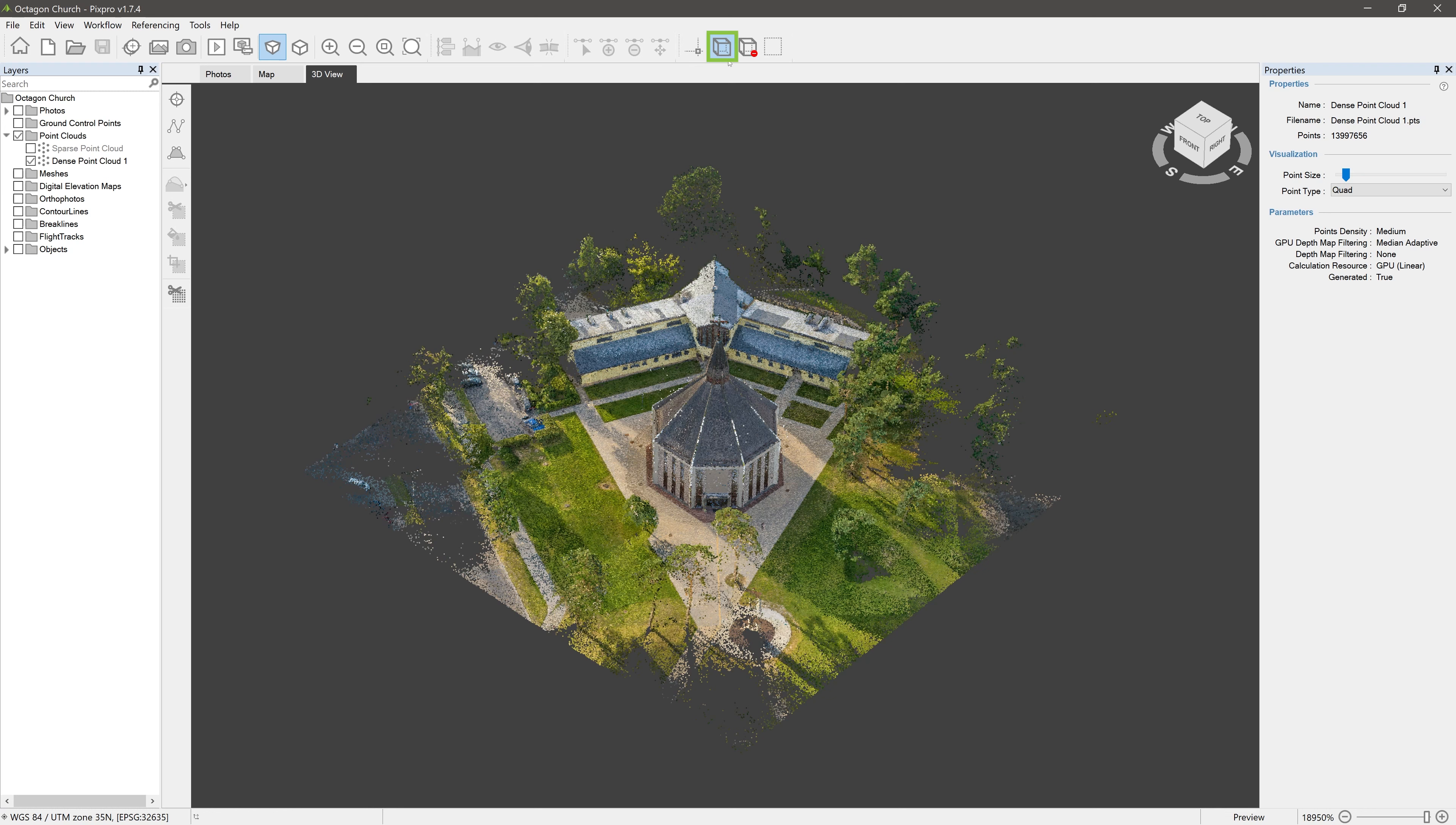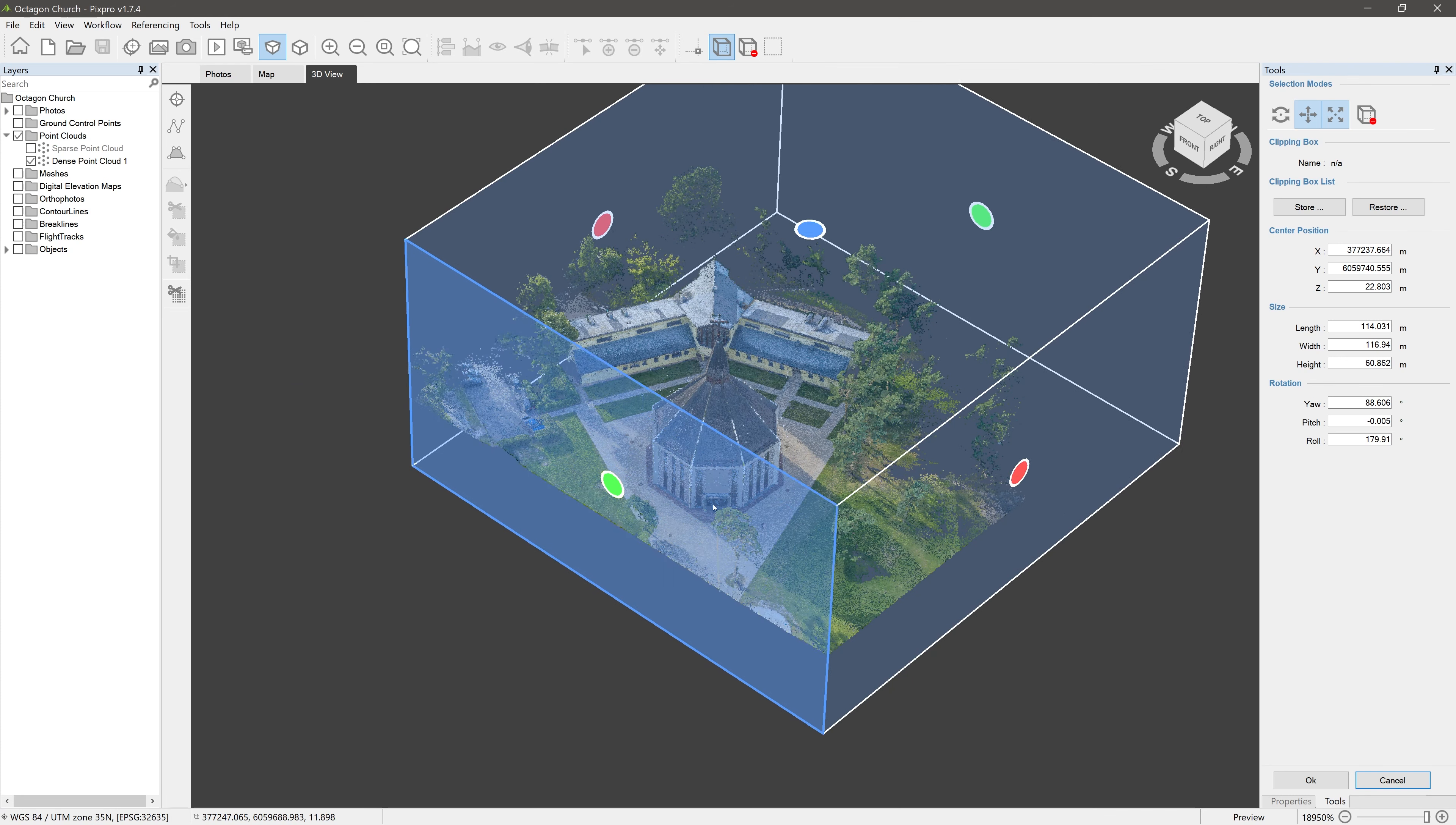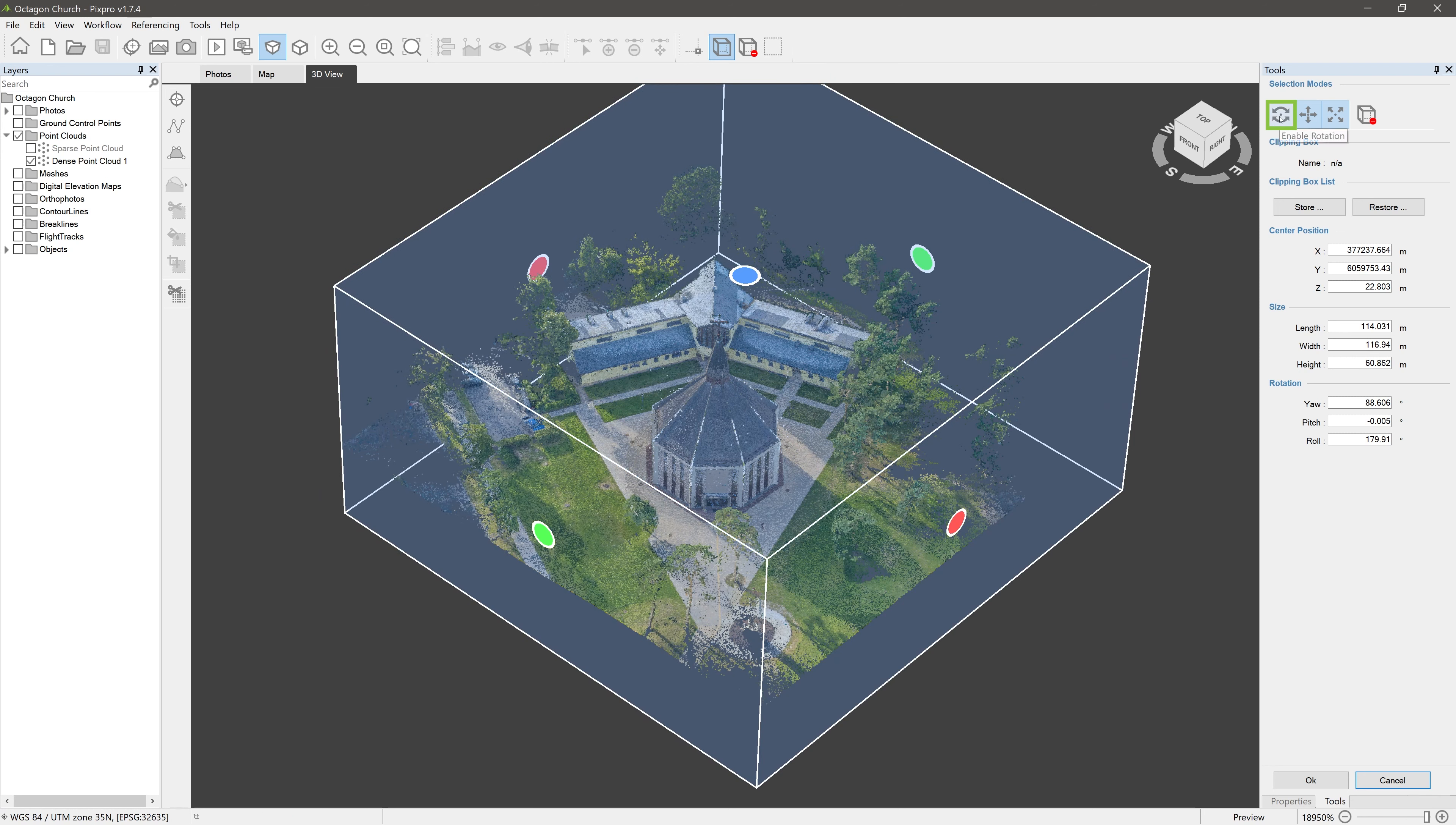Click on Set Clipping Box tool and the Clipping Box will appear in the 3D view. The box can be resized by dragging these colored circles. It can be moved by dragging its walls. By enabling Rotation in the Tools window, rotate your Clipping Box by one of the edges.